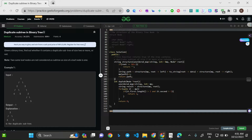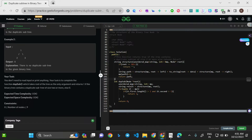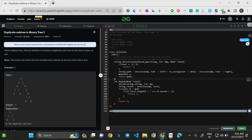Welcome to today's video. We'll be solving the problem 'Duplicate Subtree in Binary Tree.' This is the problem of the day on GeeksForGeeks, a medium-level question asked by Google. The intuition is not very easy — previous experience helps — but I'll explain the best method and provide short code even for first-timers.